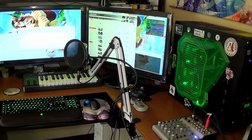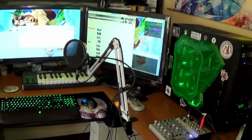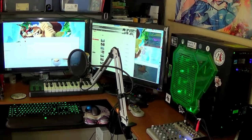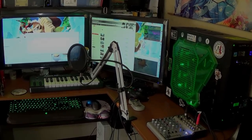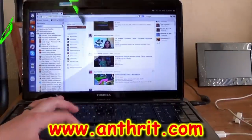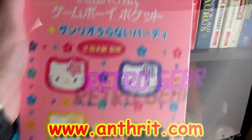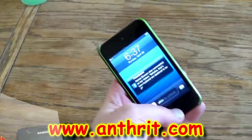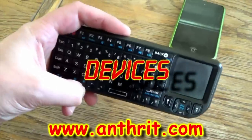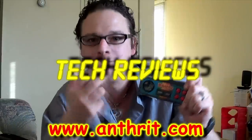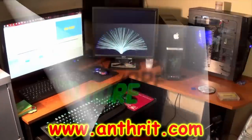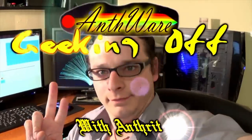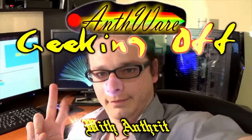I've had some people ask me about my Arch Linux setup, so on this Geeking Off, I'm going to show you a tour of my Arch Linux setup. Computers, gaming, retro gear, devices, tech reviews, and more. Geeking Off with AntLinux.